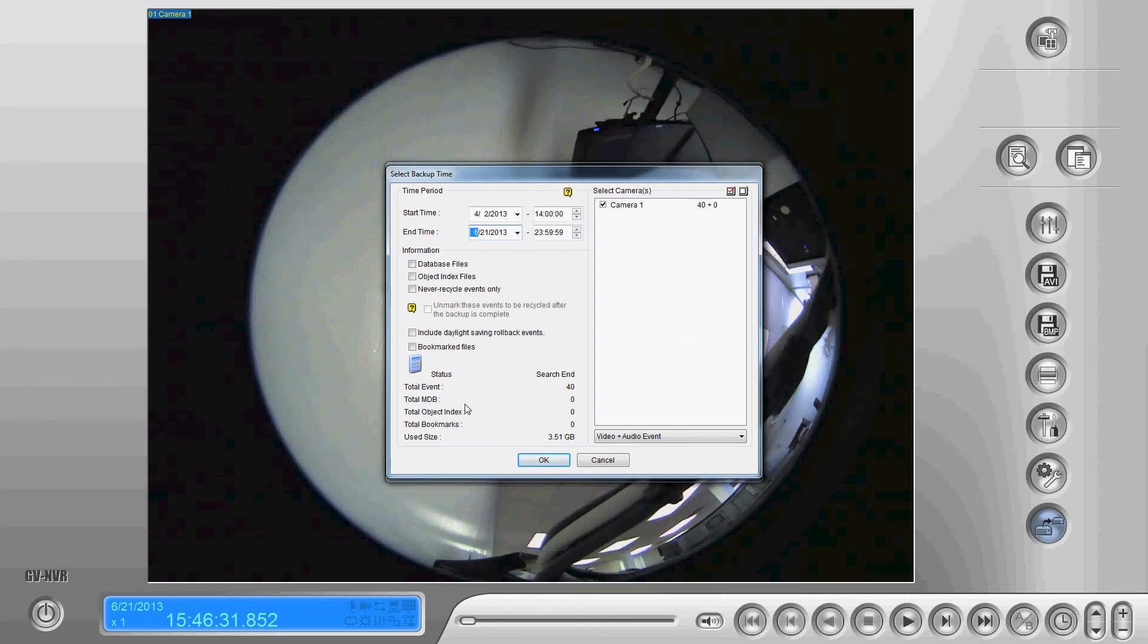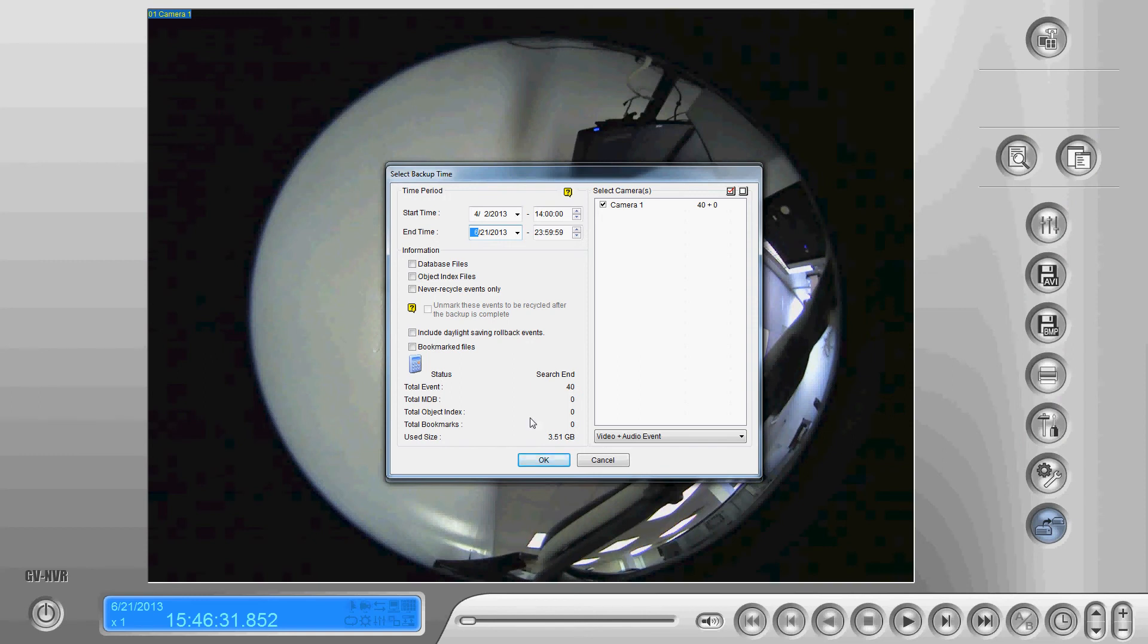Once we've done that we're going to have a look down here at the bottom to see how much space it's taking up to ensure that it's going to fit on our CD or DVD. Most CDs will hold 700 megabytes or 0.7 gigabytes and most DVDs will hold roughly four and a half gigabytes before you start to run into problems and require more than one disk.